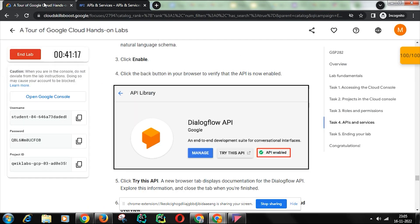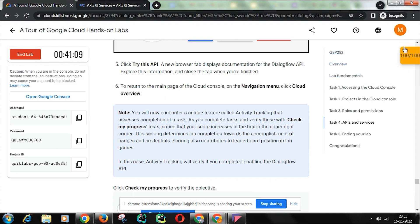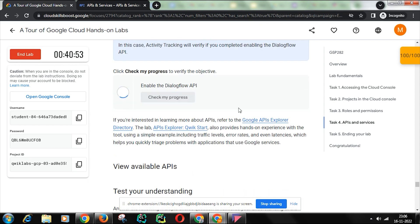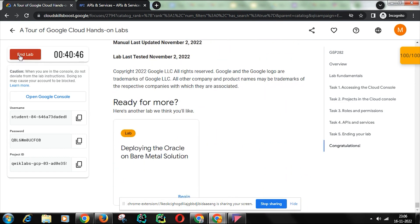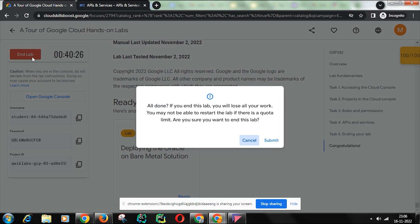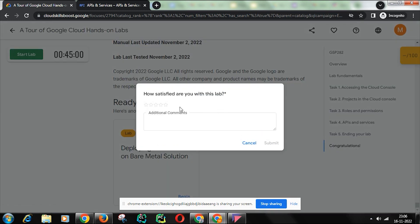We are enabling the API — it is successfully enabled. Go back once to confirm the API is enabled. Now come back to the lab window. As you can see, the tracker is giving a score of 100 out of 100, meaning you have successfully performed all required tasks. Check My Progress — assessment completed. Now end the lab. Note: you must spend at least six minutes in the lab to get the monthly subscription. Submit and give five stars.